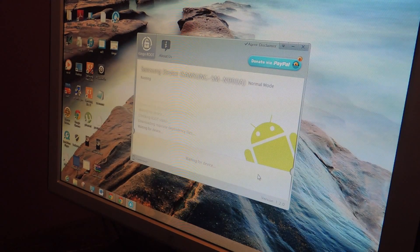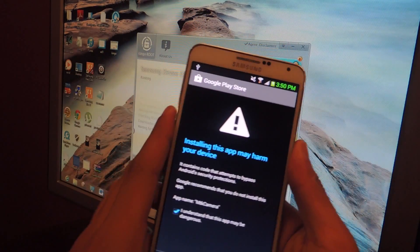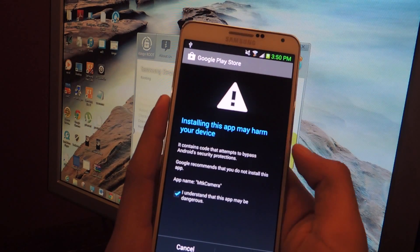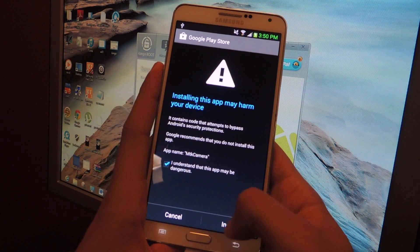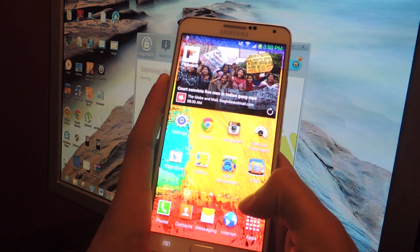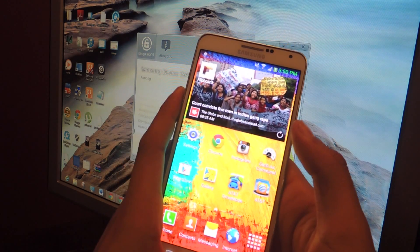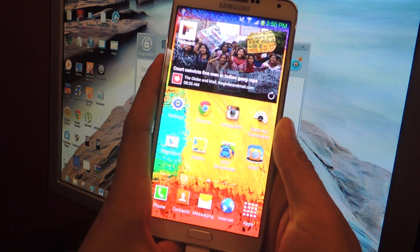So now on your phone this should show up. It's going to say Google Play Store, installing this app may harm your device. So just press install and just wait.